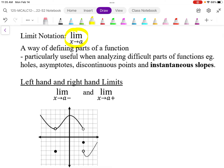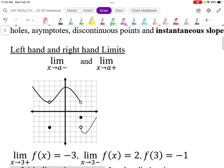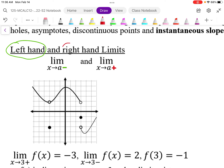We've already done holes and asymptotes, so with limits we're going to formalize how we've dealt with those. To do that we're going to look at left-hand and right-hand limits. A left-hand limit means we're approaching some value from the left — that negative does not indicate negative a, it means approaching the value of a from the left-hand side. Similarly, the plus does not mean positive a; it means approaching from the right-hand side.